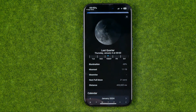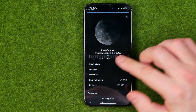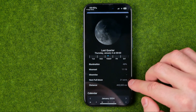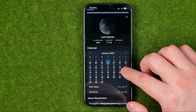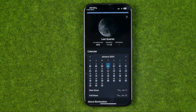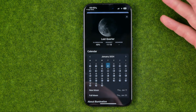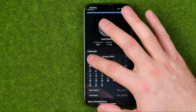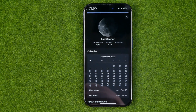That will show you the current moon phase along with some additional information like illumination, moonset, moonrise, next full moon, and distance. If we scroll down a bit we can easily find the moon calendar for the current month, and also get the moon calendar for the next month and for the previous month.